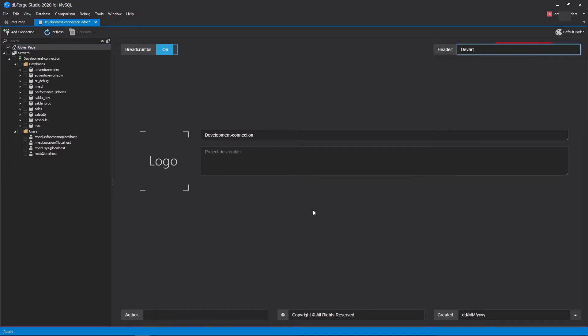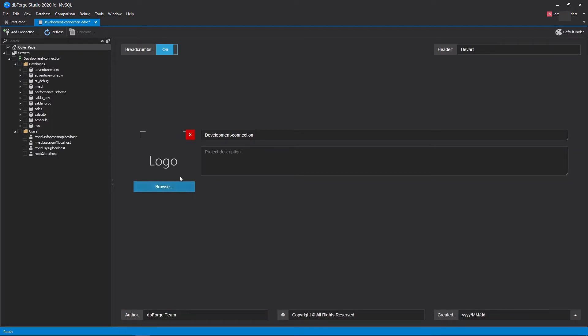You can apply the header and footer settings for the entire document, upload your logo and provide a project description.